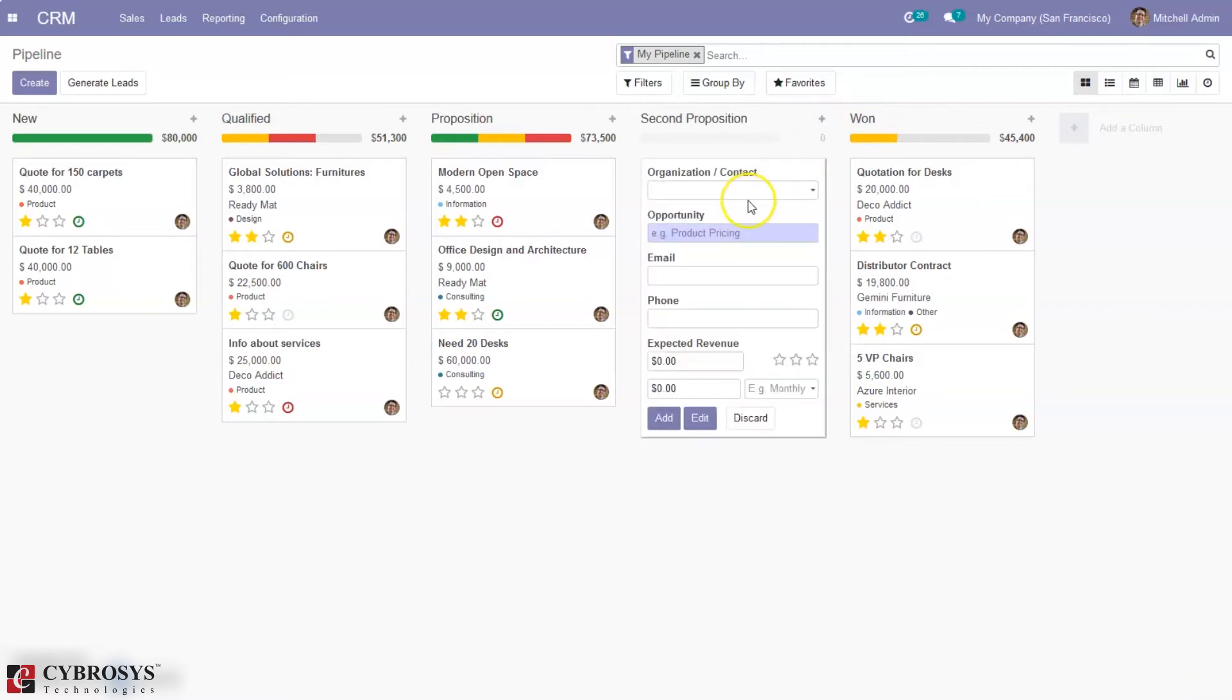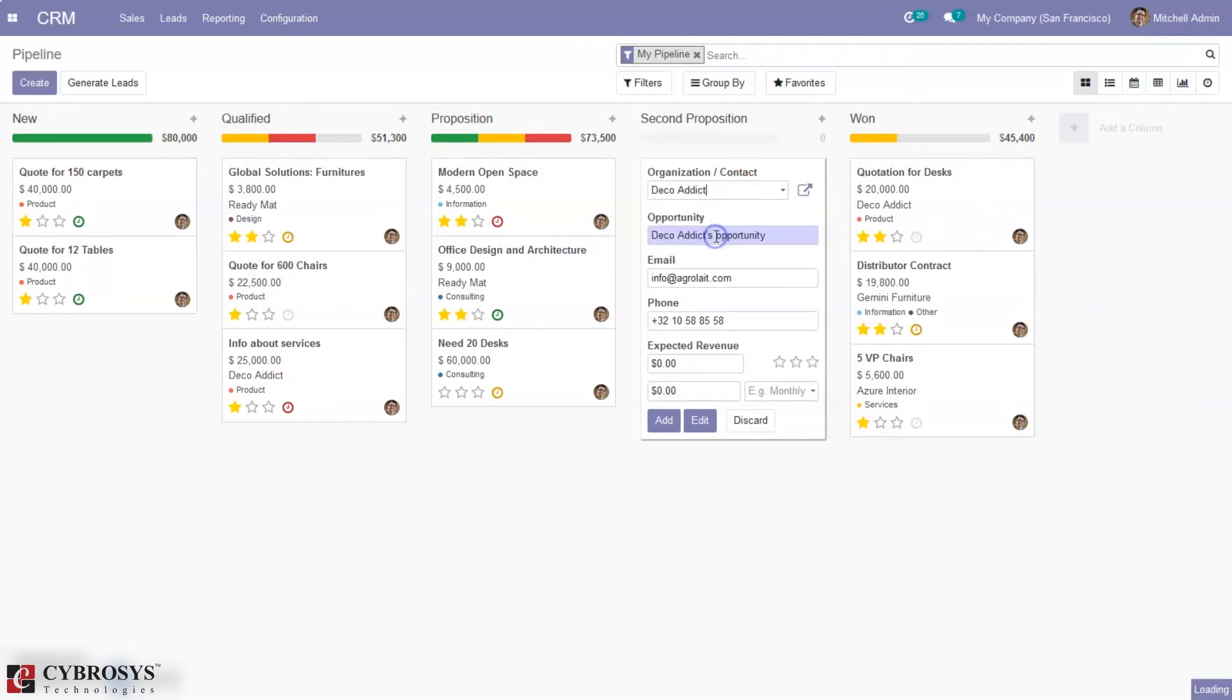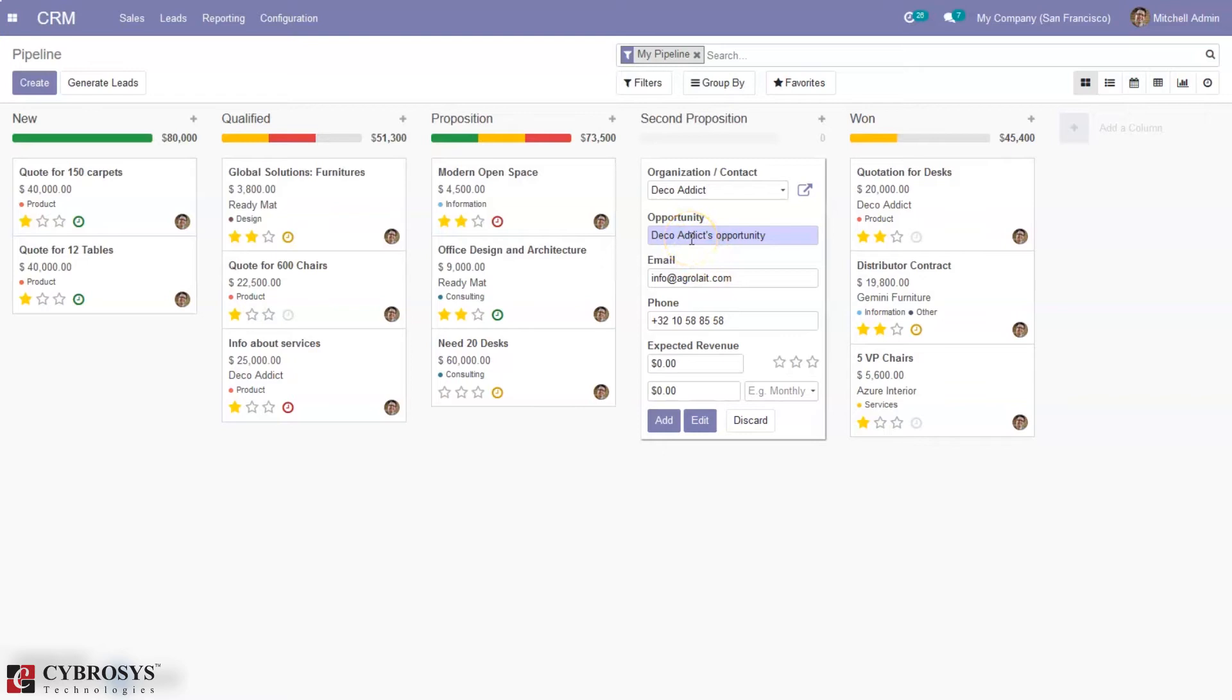Here we can set the organizational contact, record it, and see the related opportunity. We can change the opportunity name and edit the email and phone number. Then we can set the expected revenue for the opportunity.